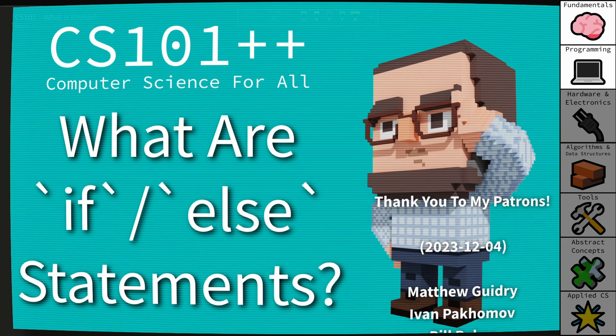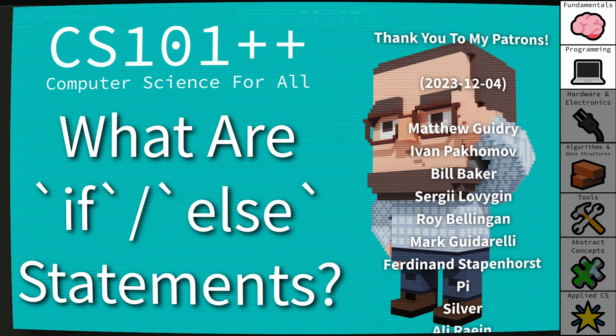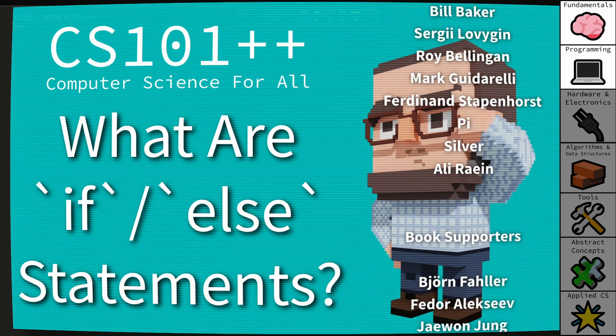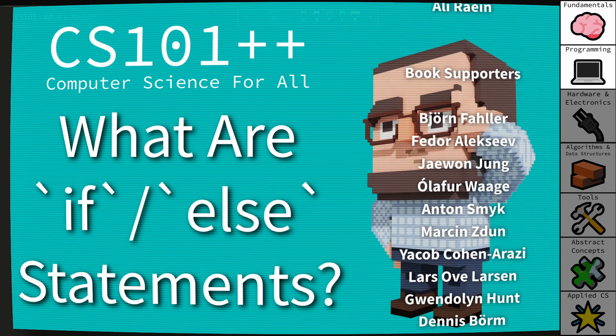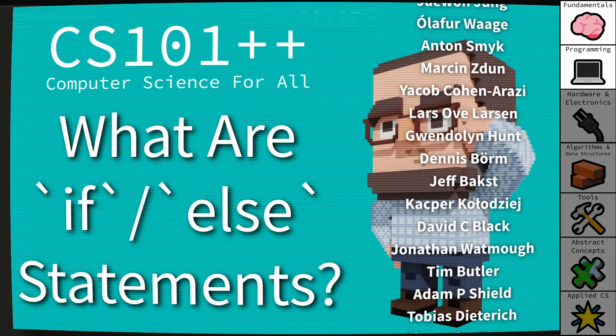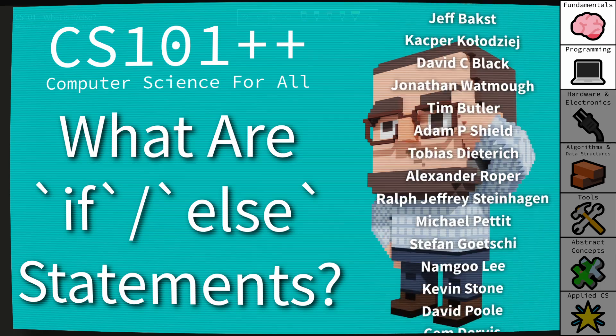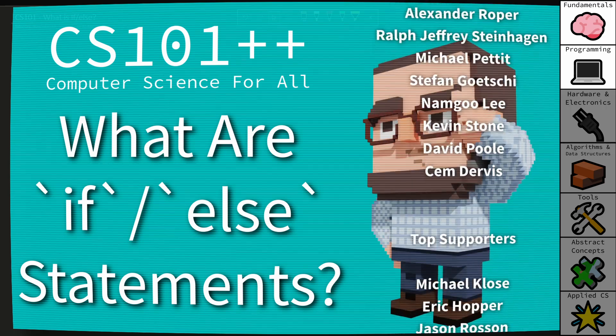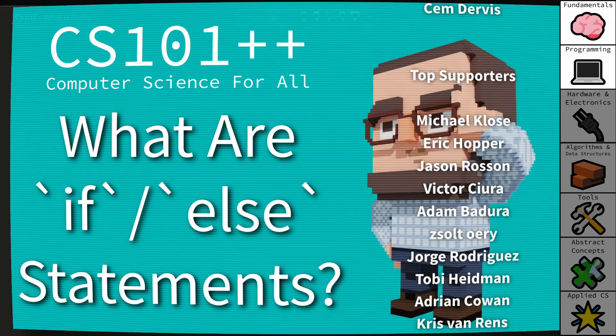Hello and welcome to the CS++ video series where I am attempting to make computer science topics as accessible and approachable as possible.